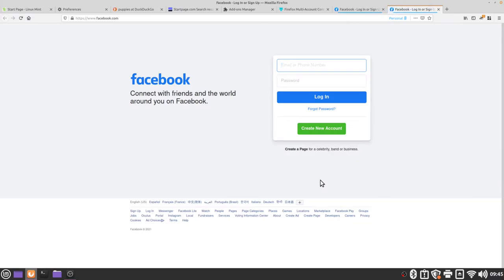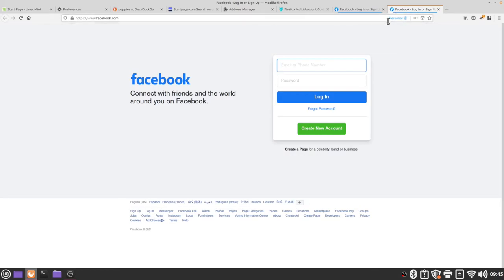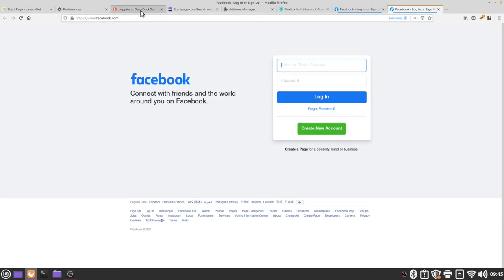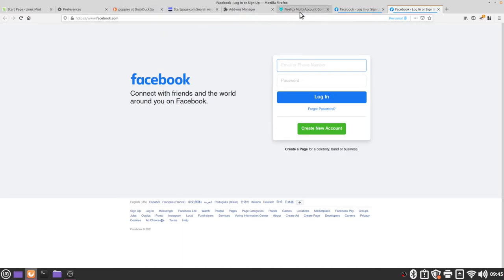Now if we take a look at our tabs we can see that both of our Facebook tabs have that blue bar representing the personal container. This means that Facebook cannot see what I'm doing in these other tabs whether it's the start page puppies, duck duck go search or puppy start page search or any of these other tabs. Facebook can only track what's happening in this Facebook container.